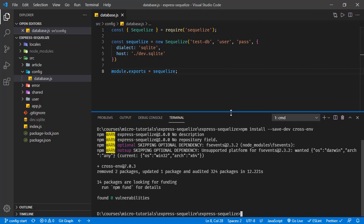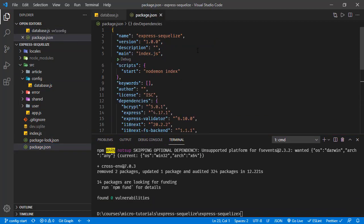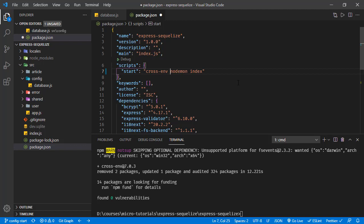Now we are going to use this dependency right here in package.json. We have the script for starting the application, and now we are going to set the environment name using cross-env, setting NODE_ENV to development.